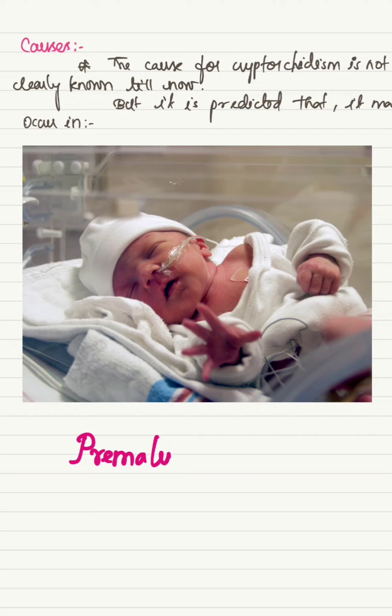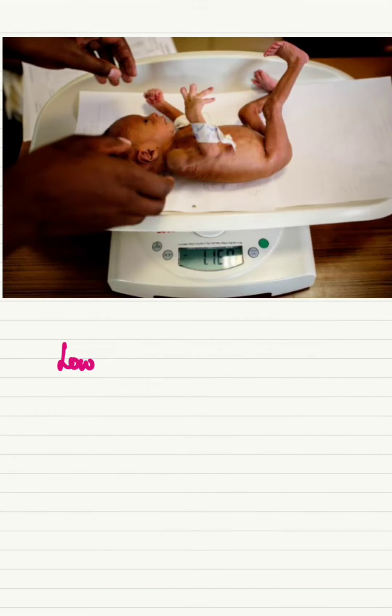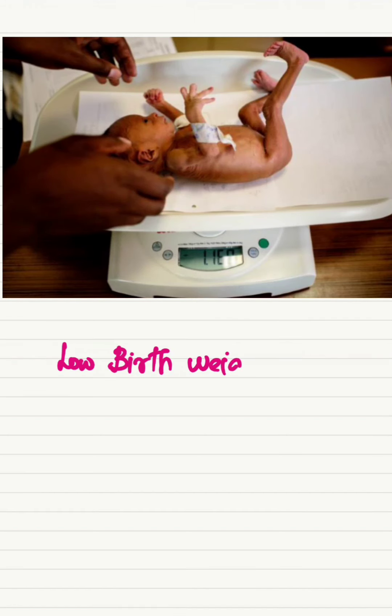Premature babies and babies born with low birth weight.